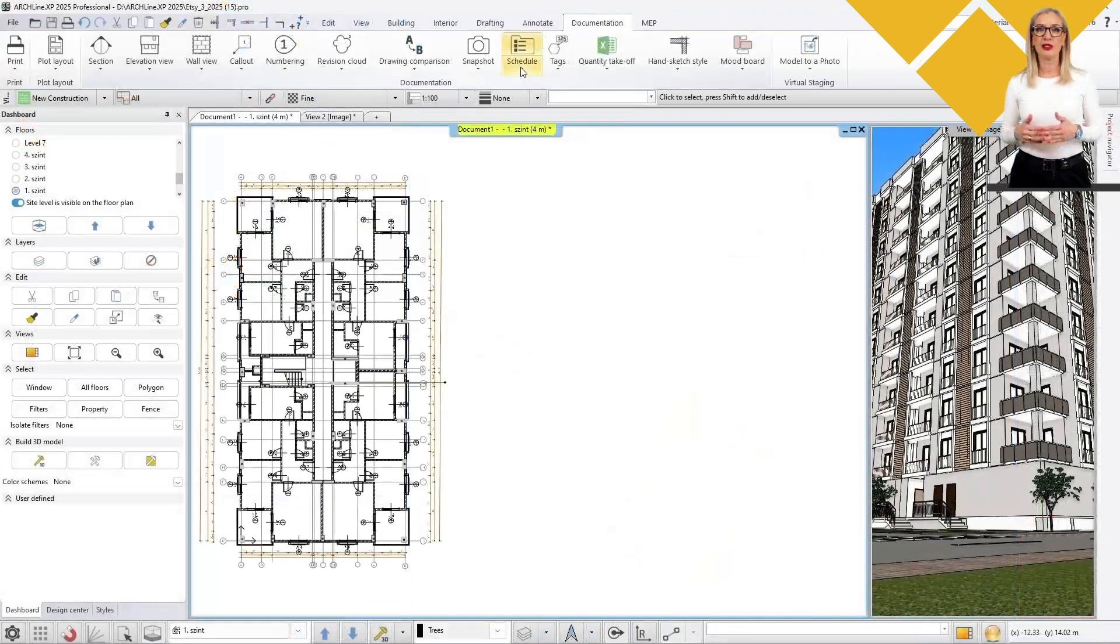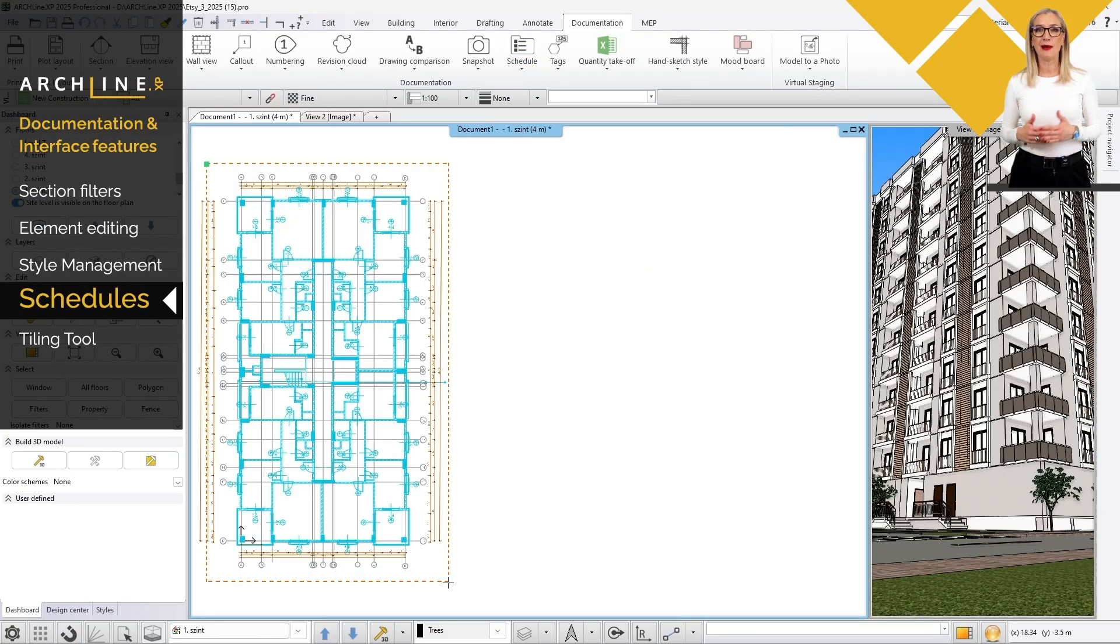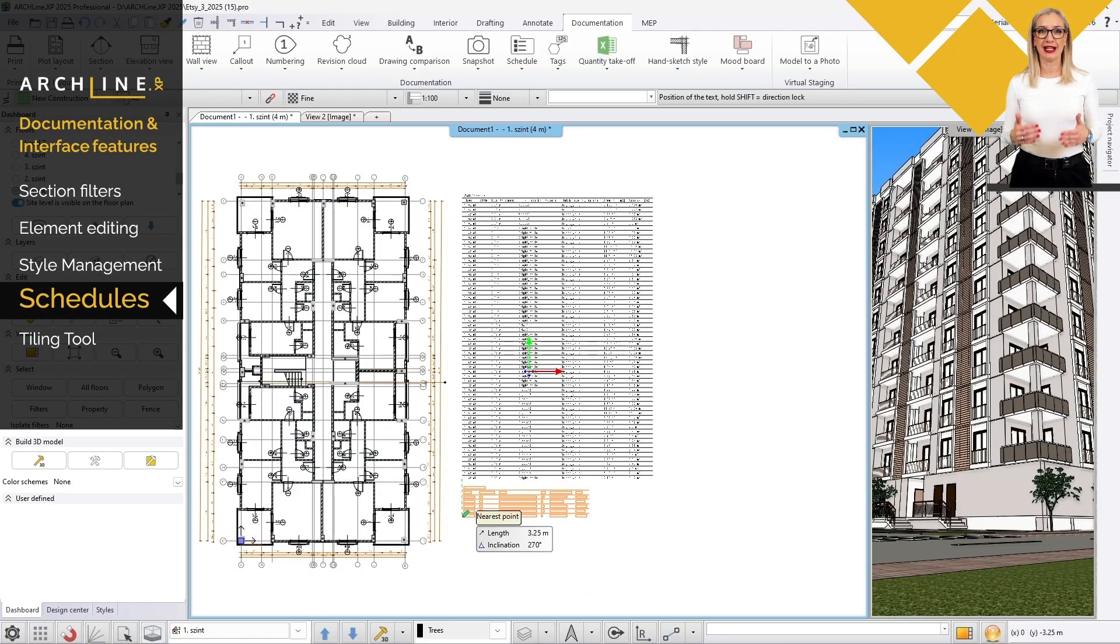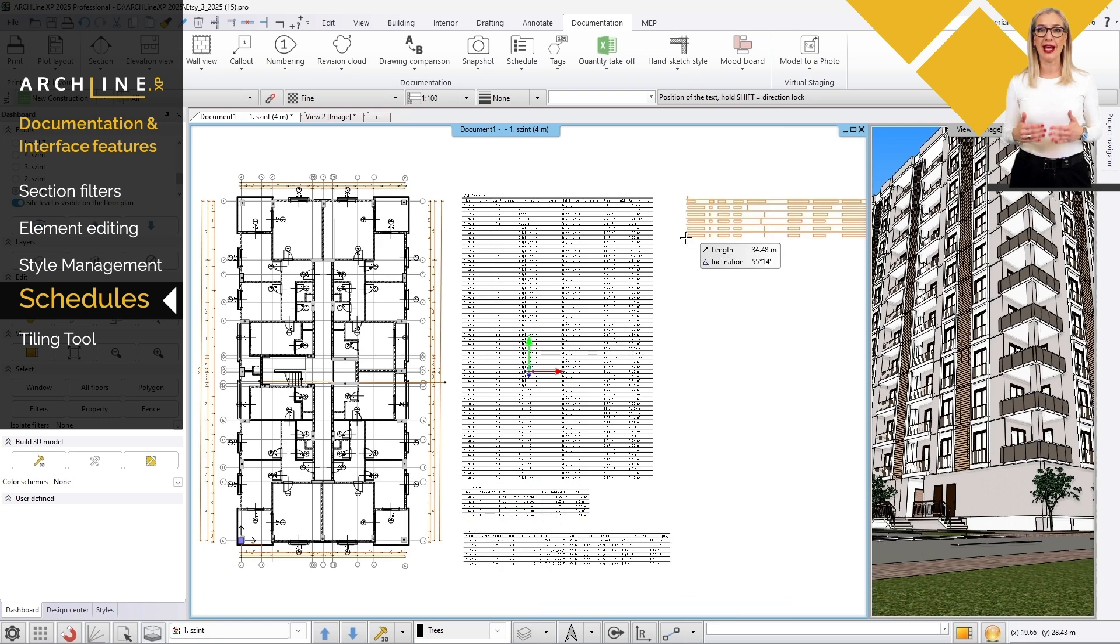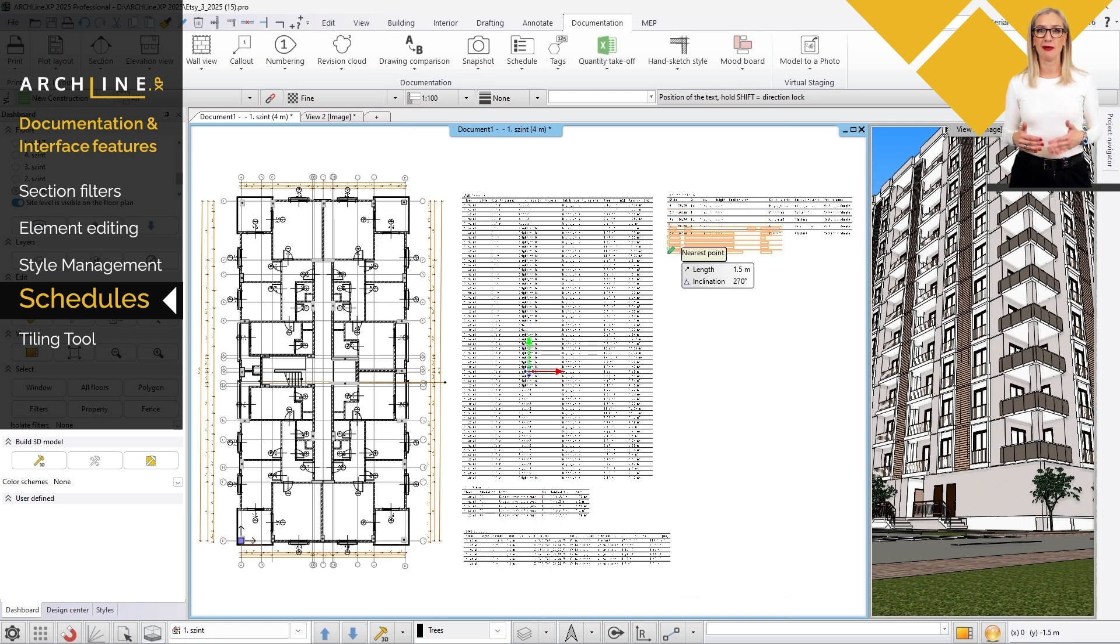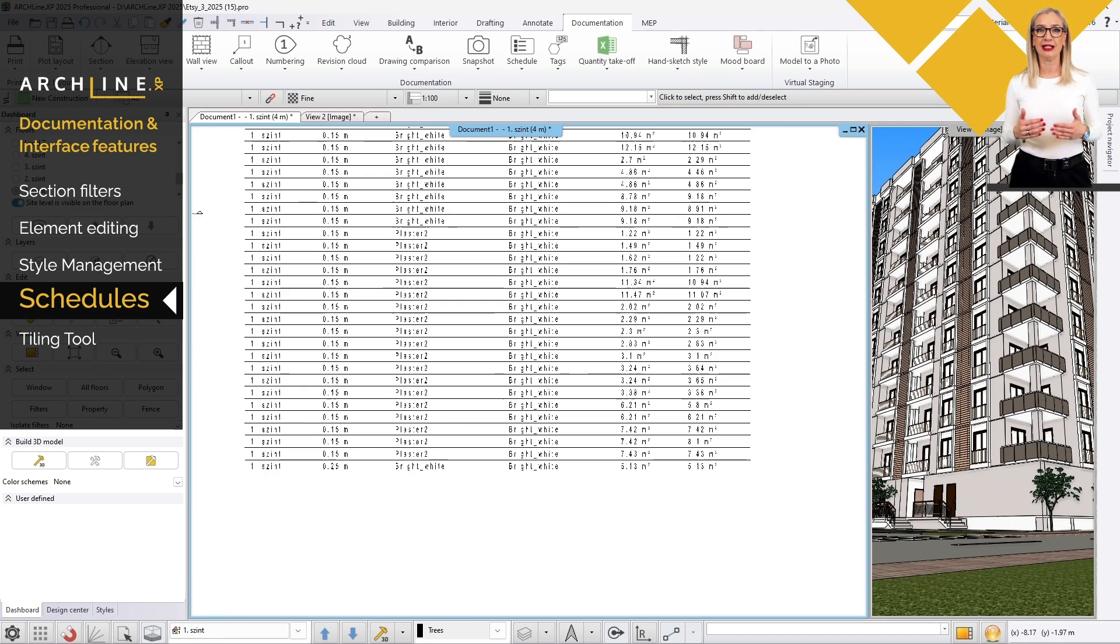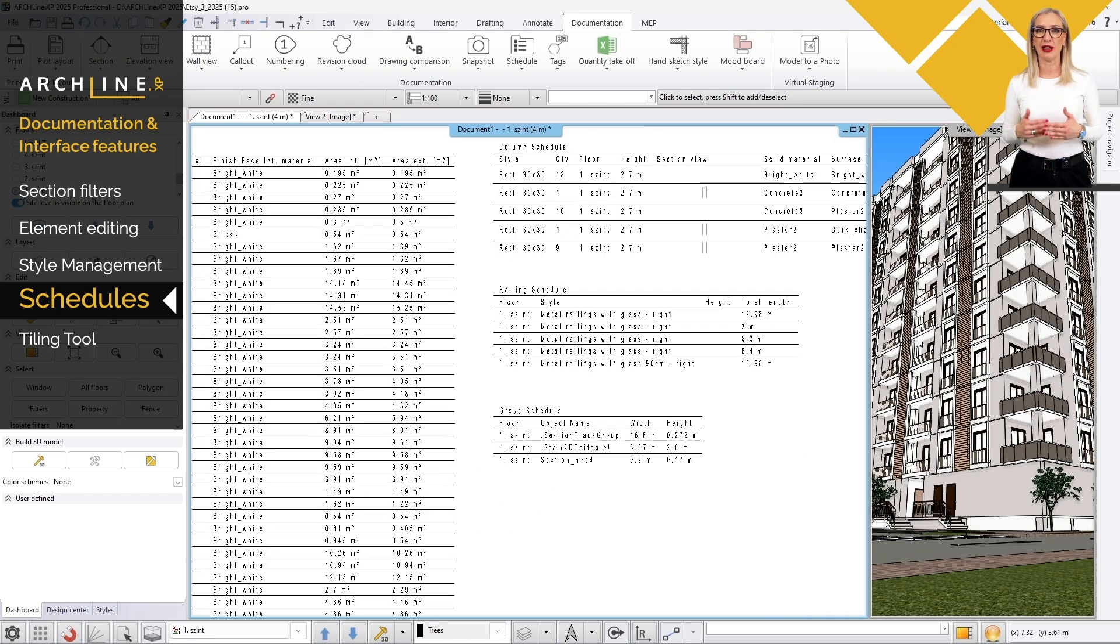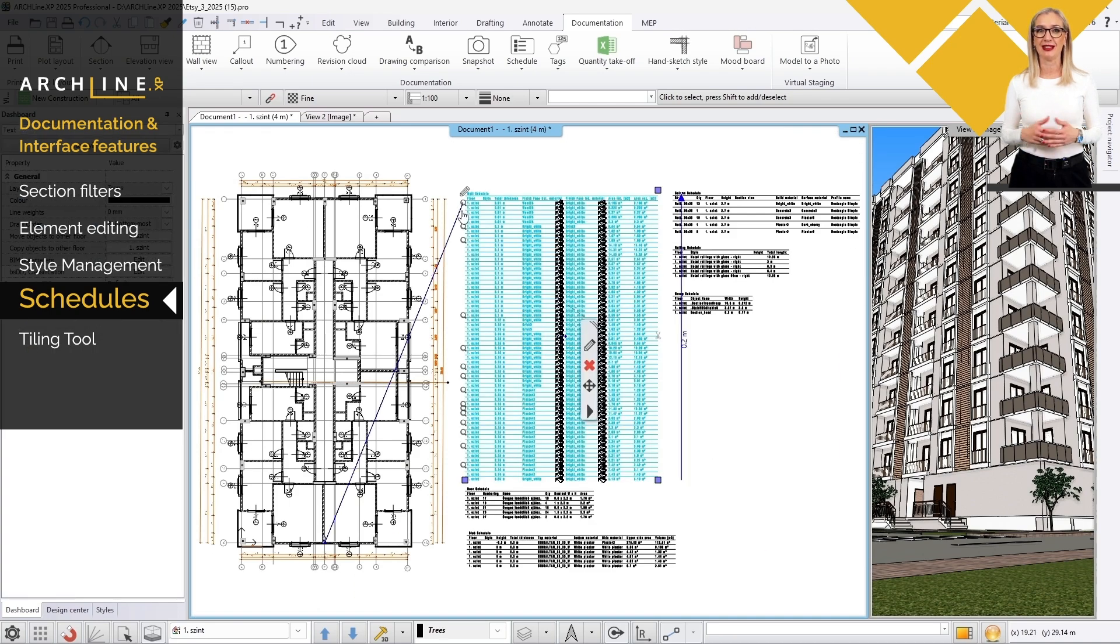The new schedule by selection command places the schedule of the selected elements on the drawing, at the same time sorted by type. This makes the tedious documentation process much quicker and easier to understand.